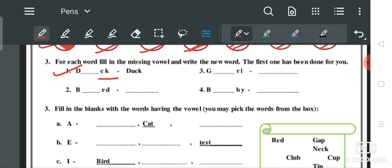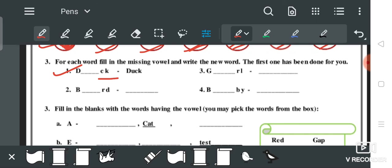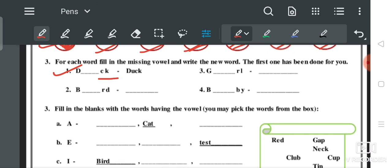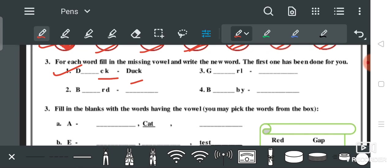Then C, K — we have filled 'U'. This is D-U-C-K: DUCK. DUCK means बत्तख।